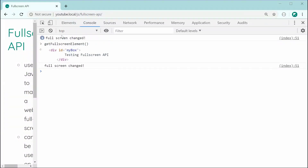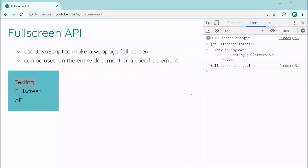So that is how to use the Fullscreen API in JavaScript. Thank you for watching, guys, and I'll see you later.